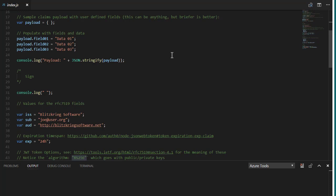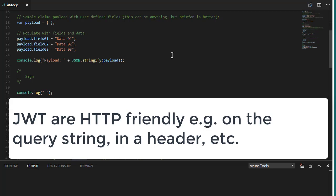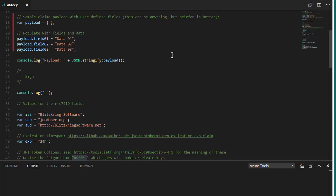So the point of JWTs is to provide a signed way of knowing that the payloads that are passed to you are legit. And that is done in a way that's friendly to the HTTP protocol. Which means that JWTs can be passed on the query string, they can be put into a head element, they can be passed as part of a payload body as a post because they're just properly URL encoded strings. And so they won't cause you any encoding issues or whatever.